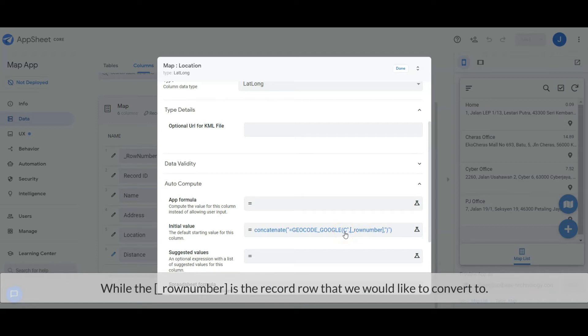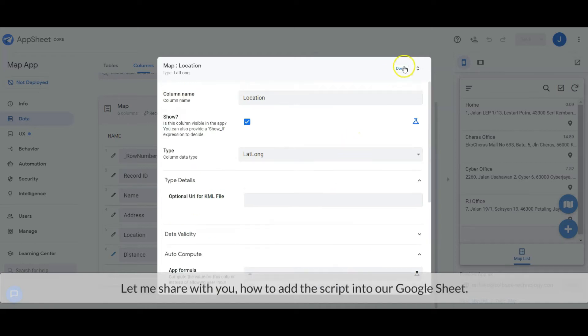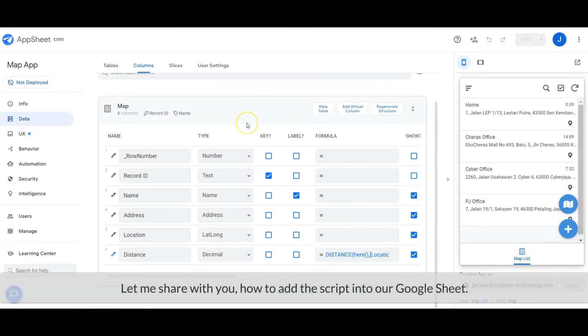While the row number is the record's row that we would like to convert. Let me share with you how to add the script to our Google Sheet.